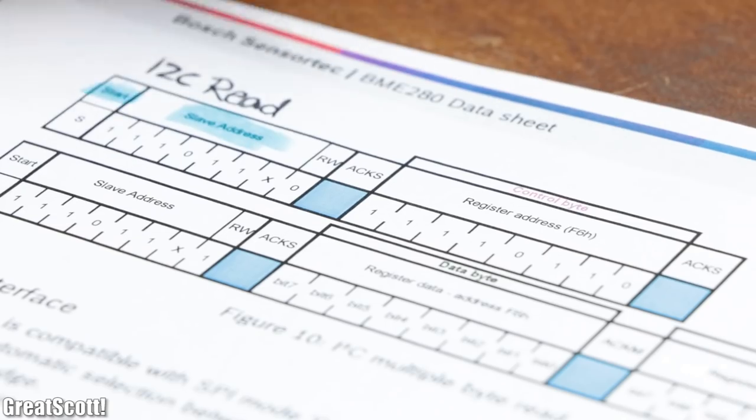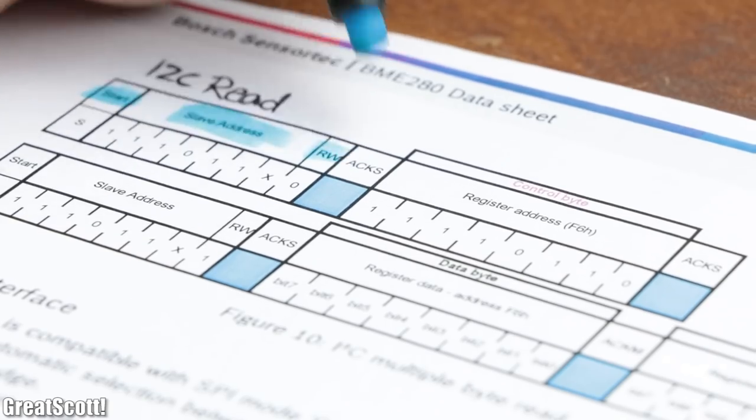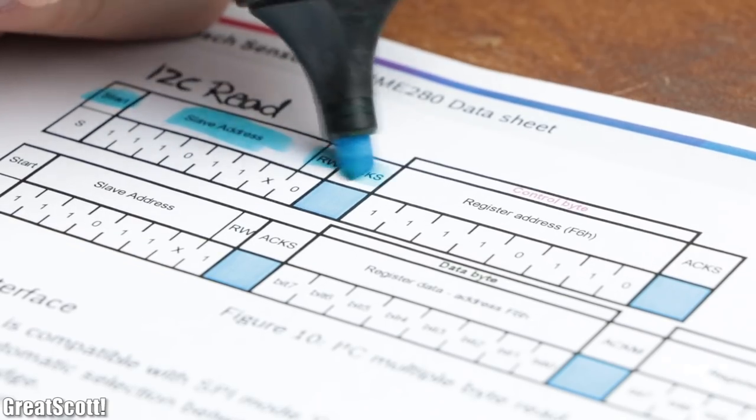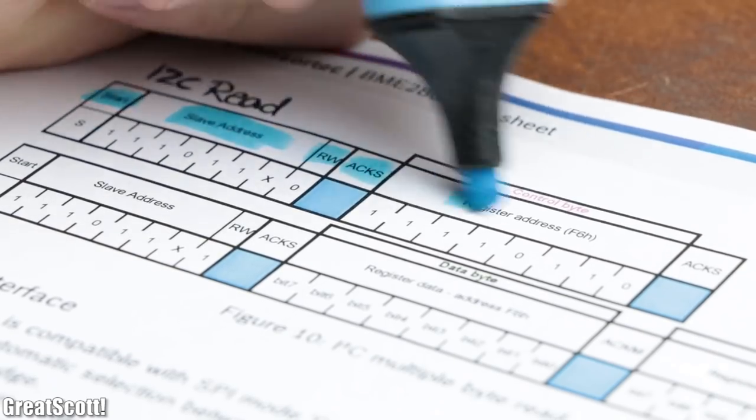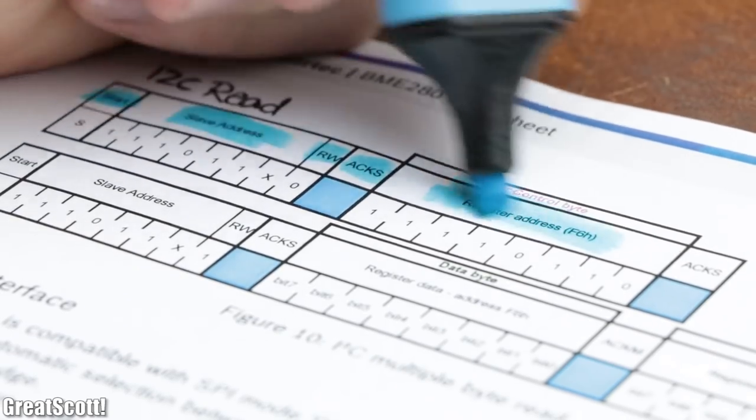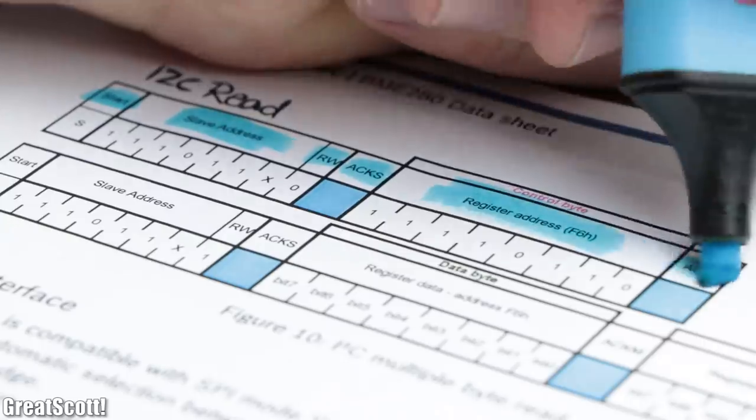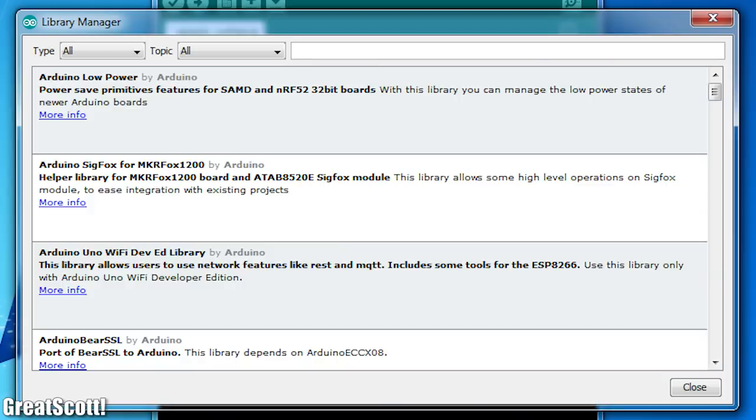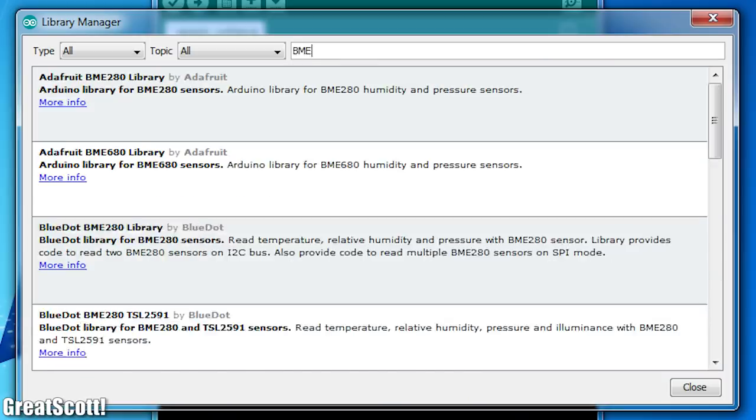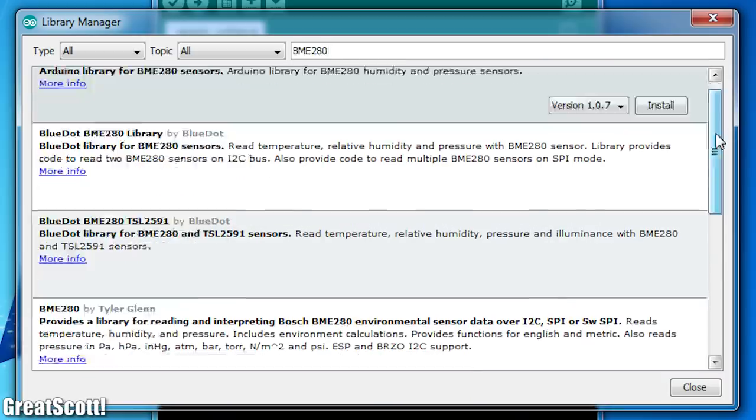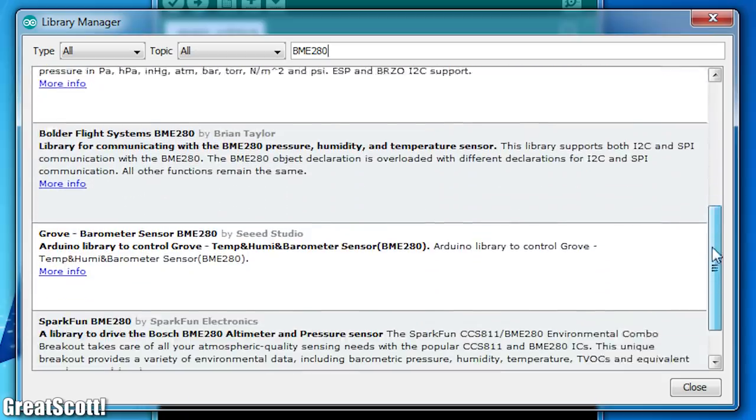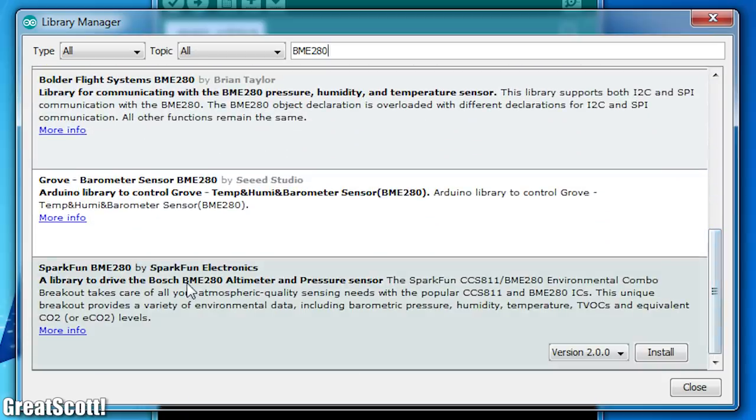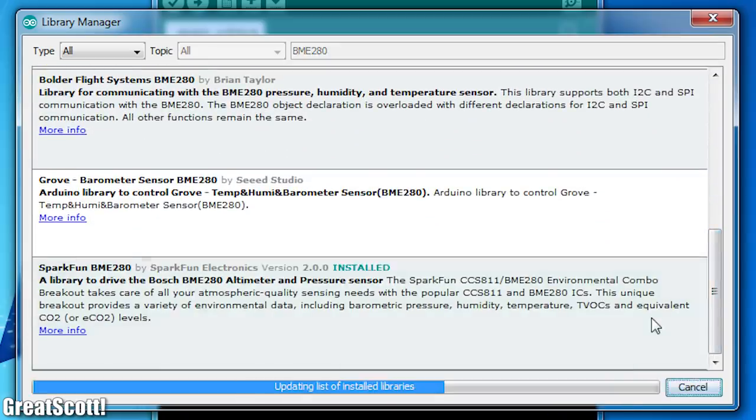Now according to the information of the sensor's data sheet, we could write our own I2C codes, but since we do not have to reinvent the wheel, I rather downloaded the existing SparkFun library for the sensor.